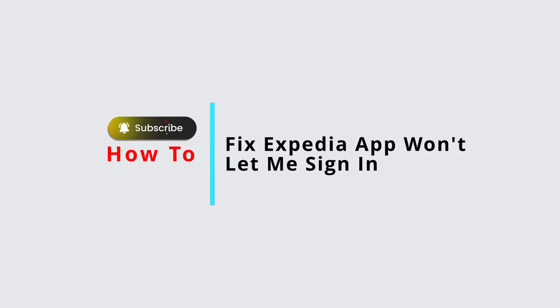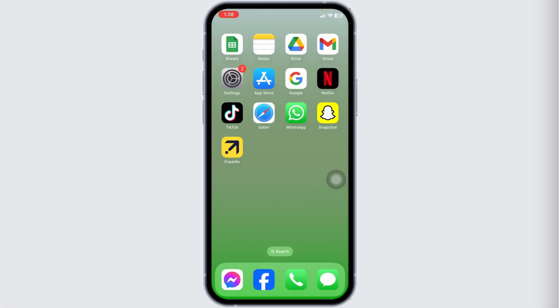How to fix Expedia app won't let you log in. Let's get started. The very first thing you want to do is check your internet connection, if you have stable and strong internet connection or not. You can give a fresh restart to your router.